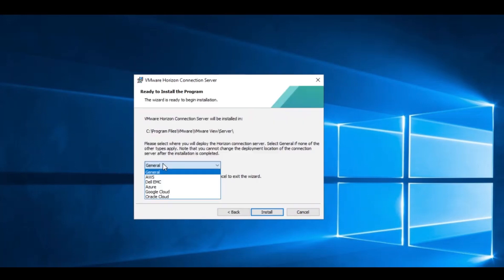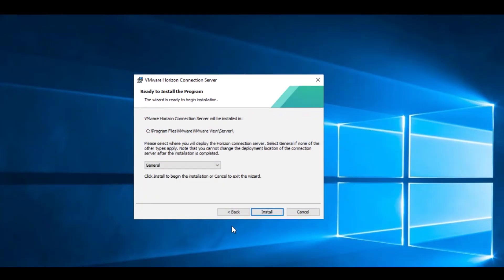The first one is the latest step in the Connection Server setup wizard. As you can see, you should specify the deployment location, and the default option is General, which means you need to deploy the Horizon suite inside your local network. But what are the other options exactly? They are the most popular public cloud provider platforms: Amazon AWS, Google Cloud Service, Microsoft Azure, and so on.